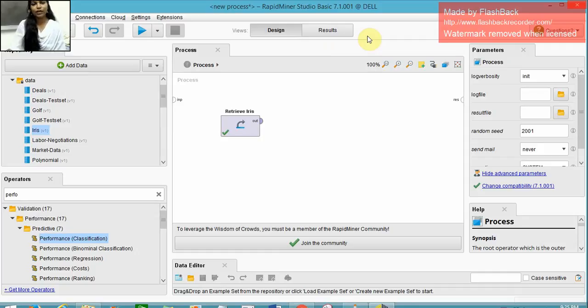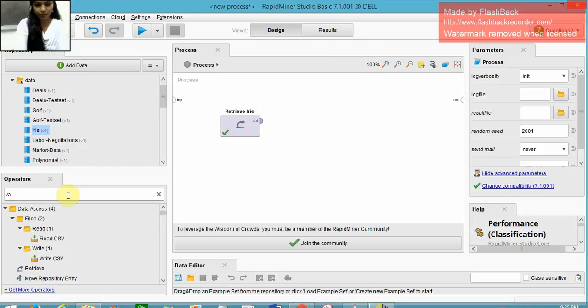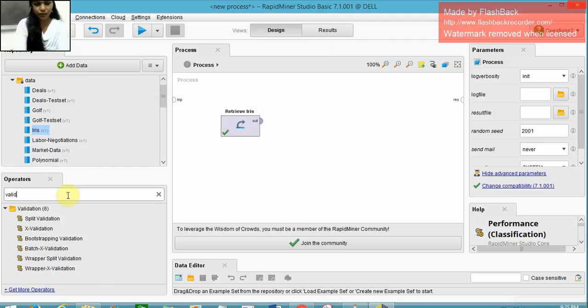To proceed, we have the IRIS dataset from the samples list, and we need a validation operator, a cross validation operator.